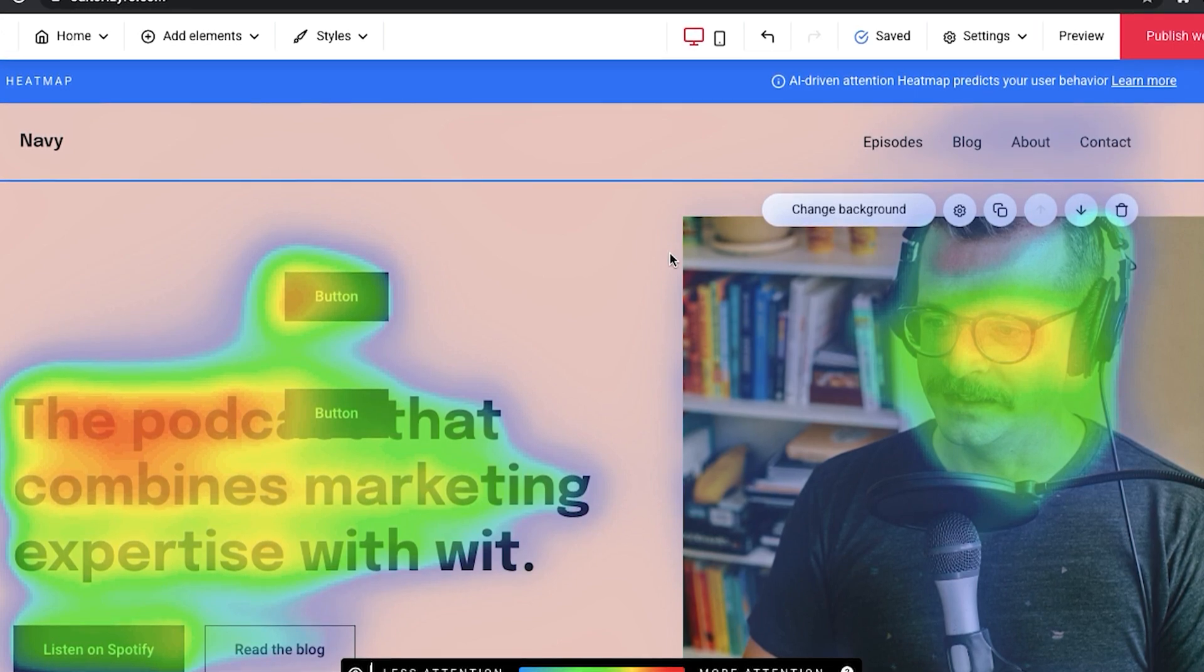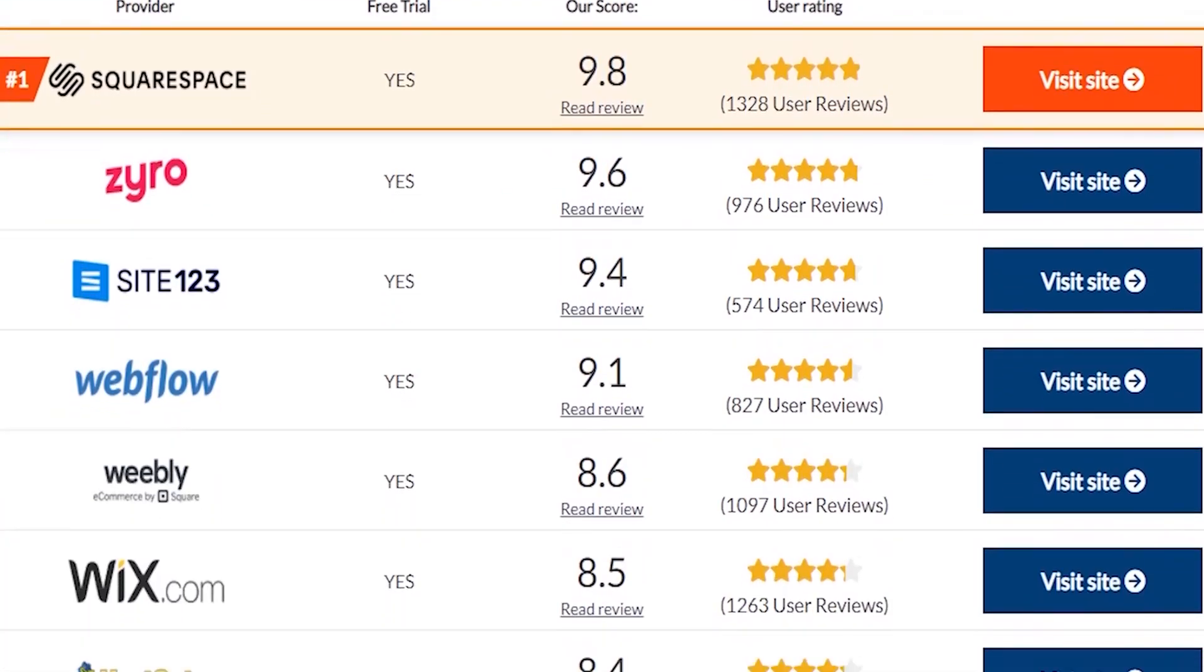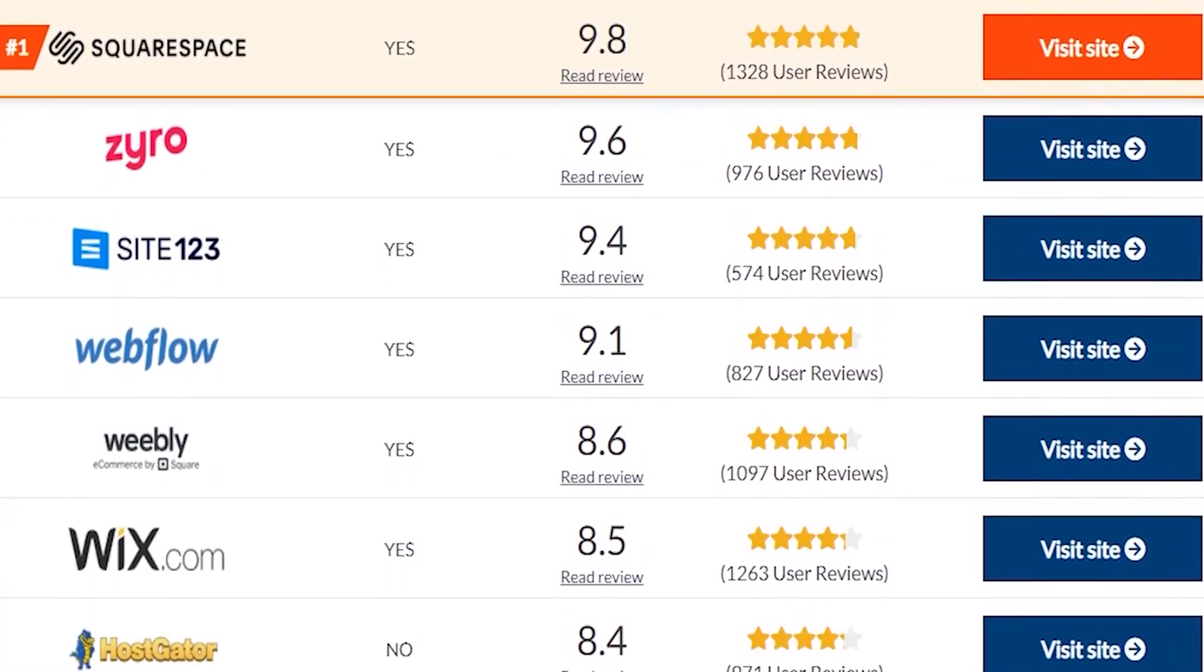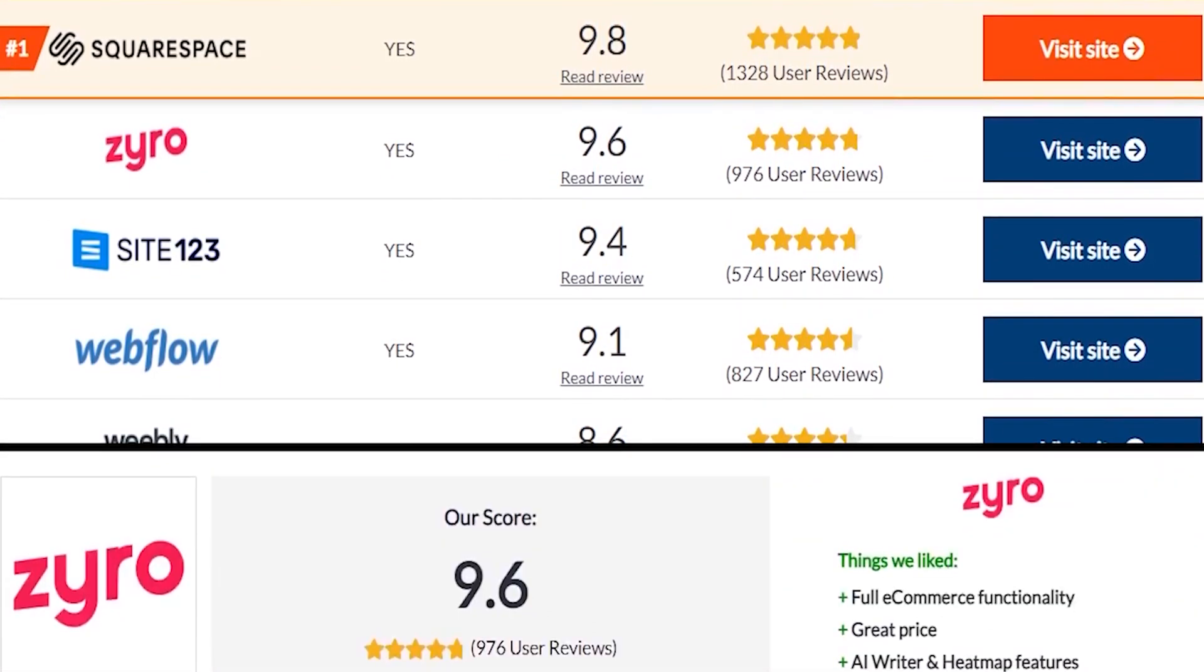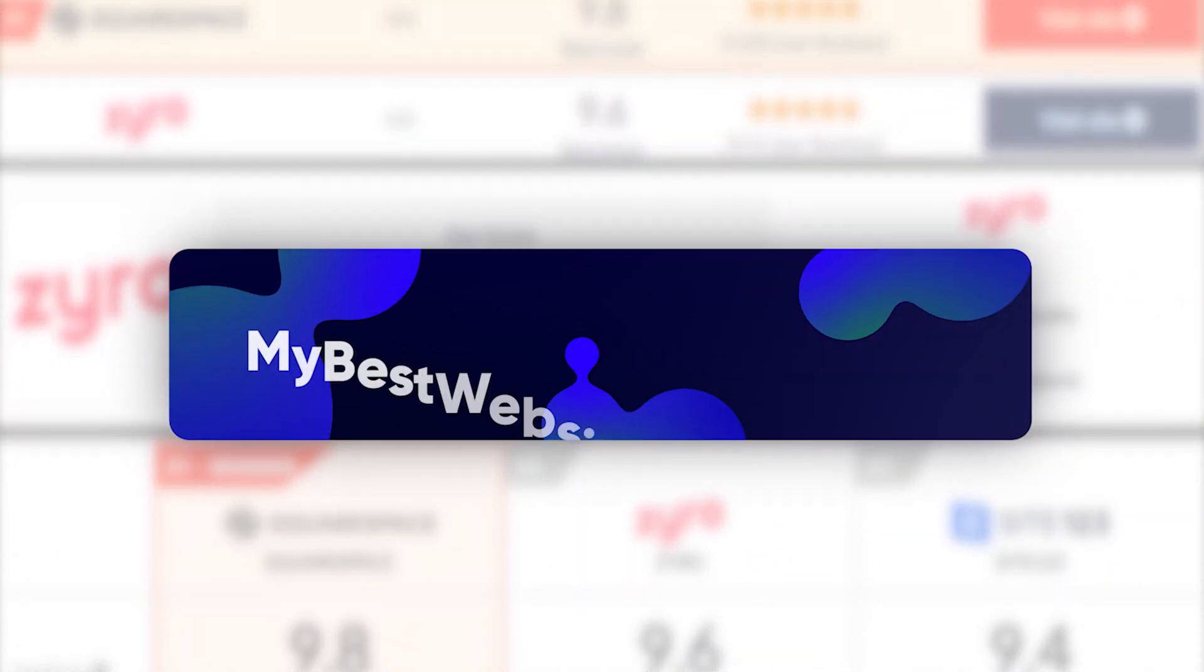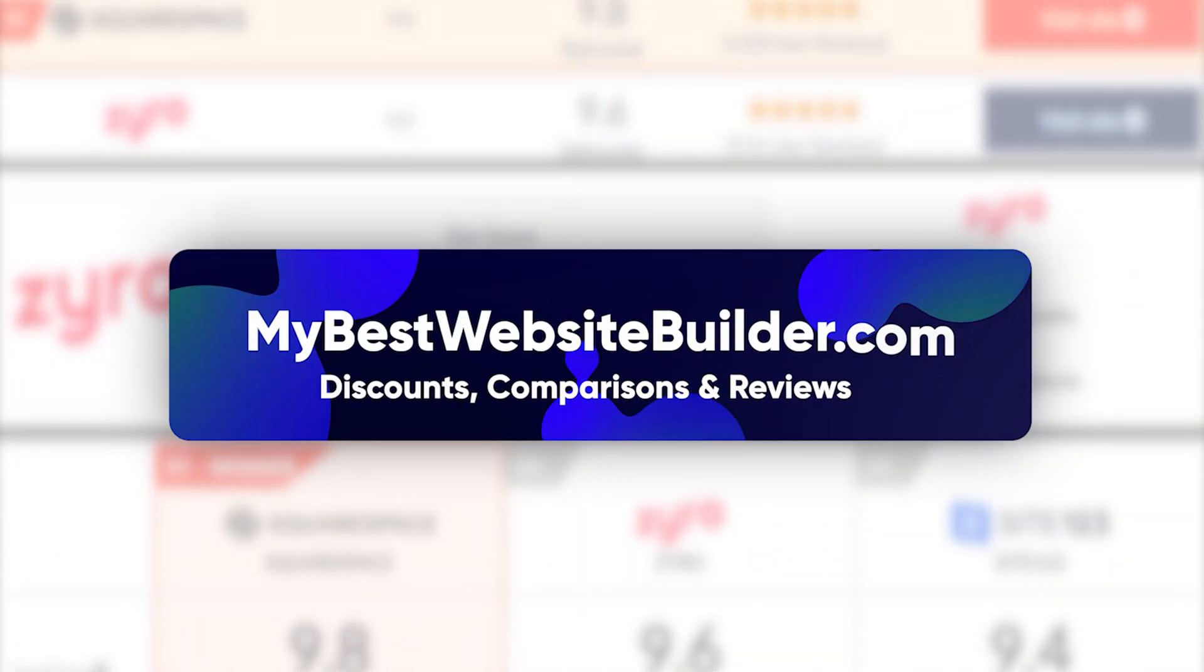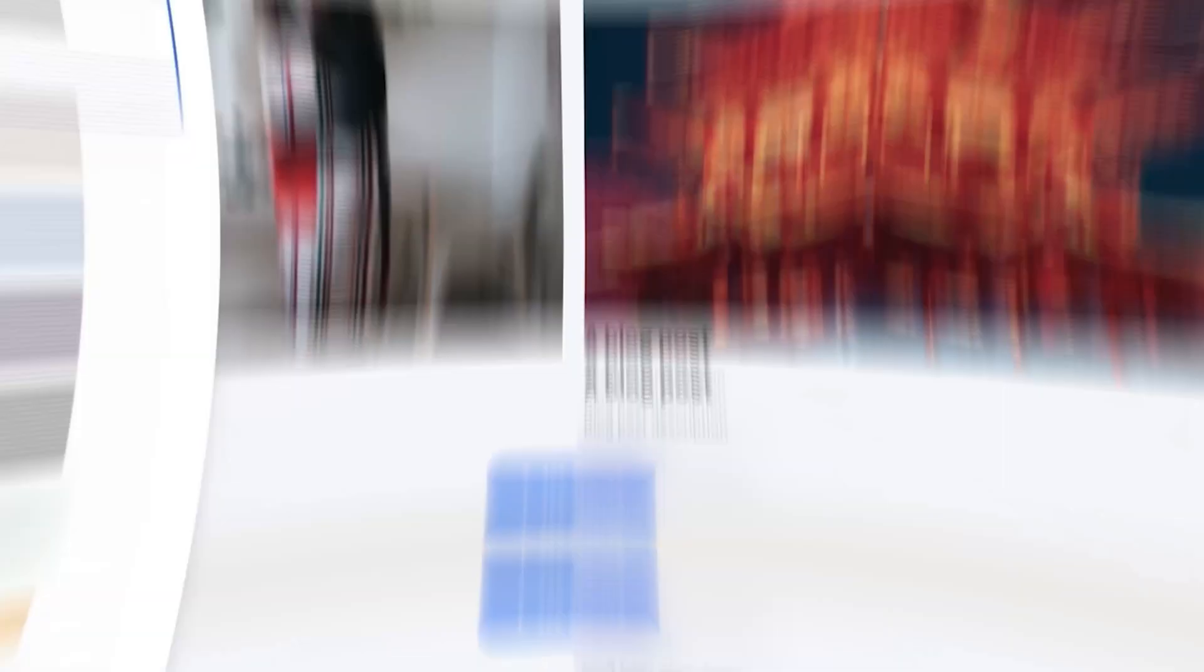By the way, if you want to read more about this AI and other features of Zyro, you can always check out our website mybestwebsitebuilder.com, where you can find different tutorials, comparisons and reviews.